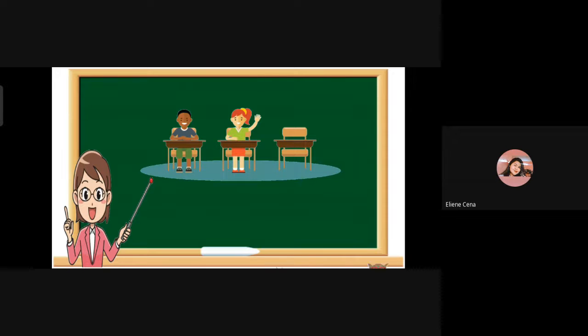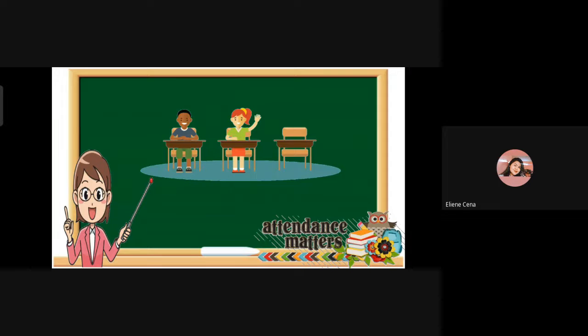First, let's check your attendance. Say present if you are here. Since no one is absent today, very good. Please maintain that perfect attendance.